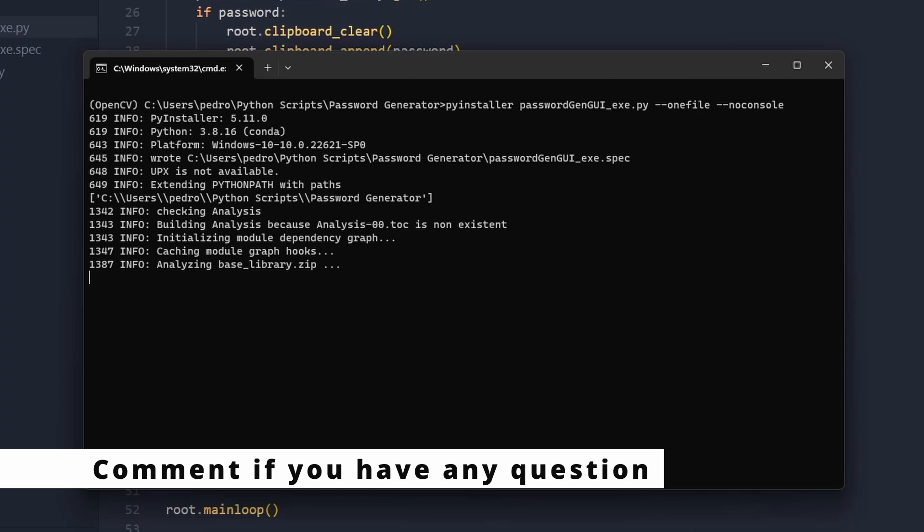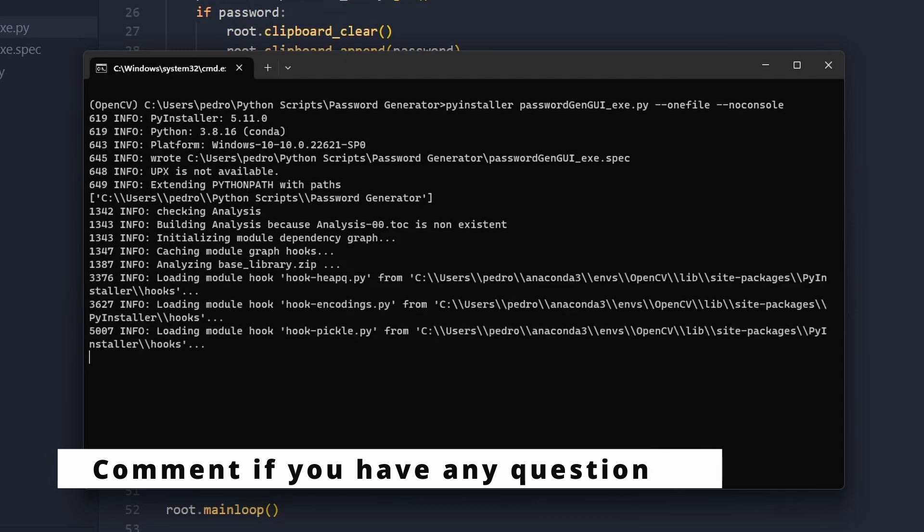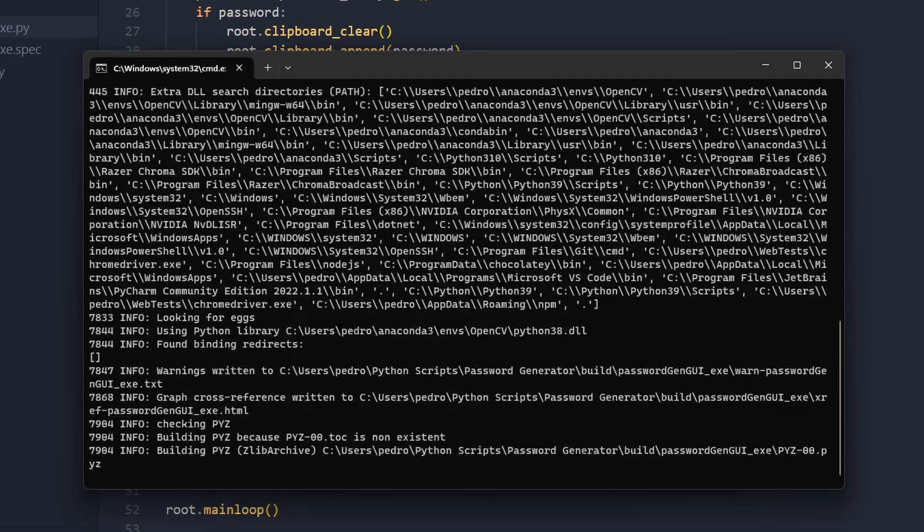It will now start analyzing the project and then it will be converted into an executable.